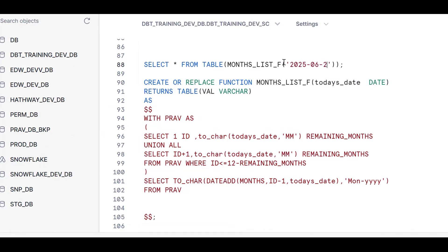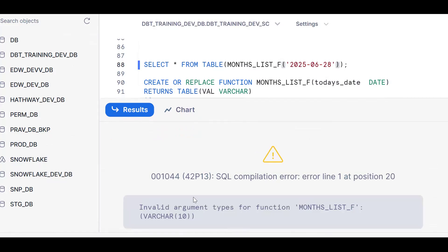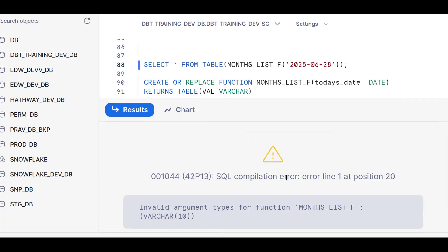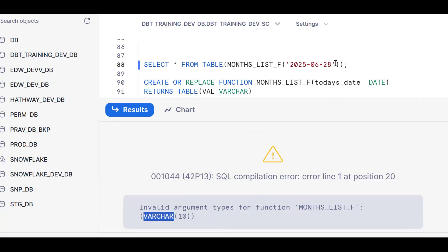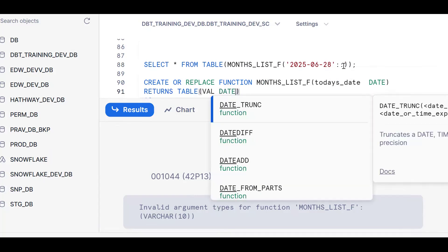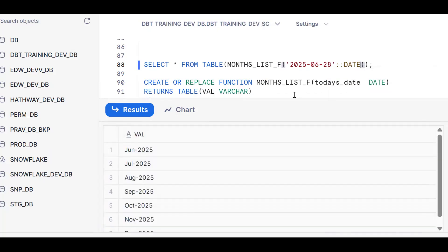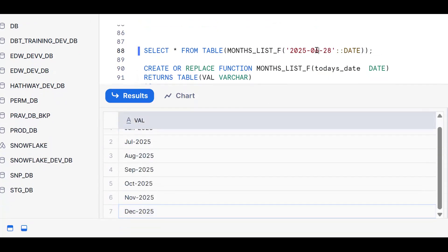To make it dynamic, we pass an argument — the date — to the function instead of hardcoding CURRENT_DATE. When we call it passing '2025-06-28', we see a type error: the argument was declared as VARCHAR but we're passing a date. We fix this by changing the parameter type to DATE. Now calling the function with a date string like '2025-08-01' returns August through December dynamically.